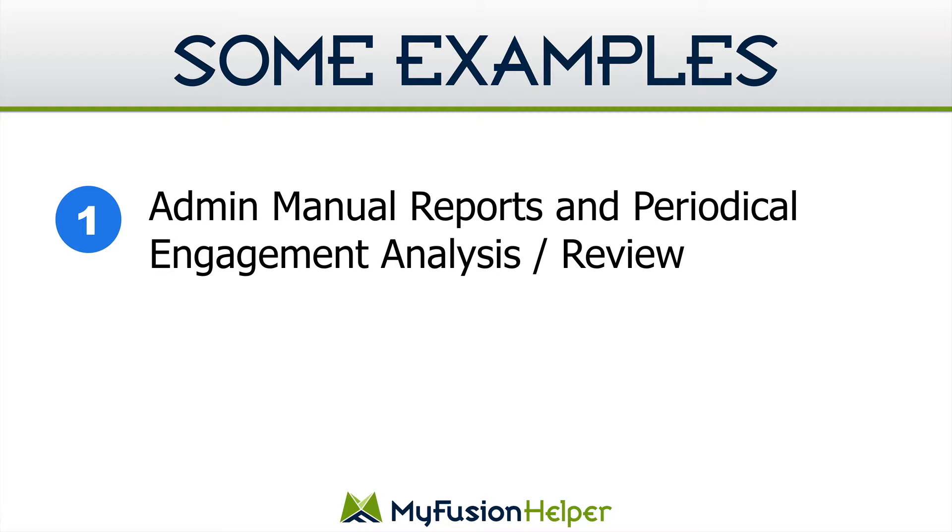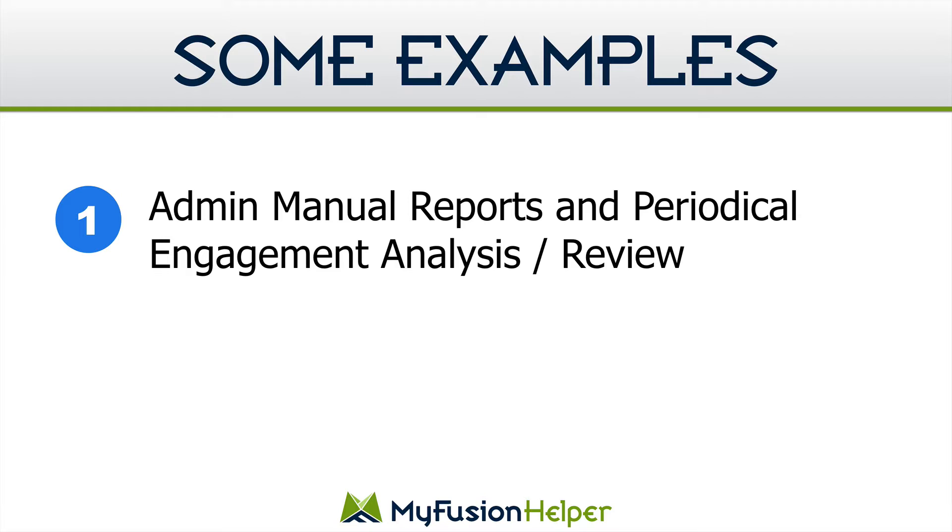All right so let's take a look at some examples and potential use cases for this. Really there's not a lot of automation examples of when you'd want to use this inside of a real-time marketing campaign. It's more useful for admin reports and periodical engagement analysis or review. Now we use this data already inside the email triggers. So if you want to look at the email engagement triggers helper and also the last open and last click helpers.